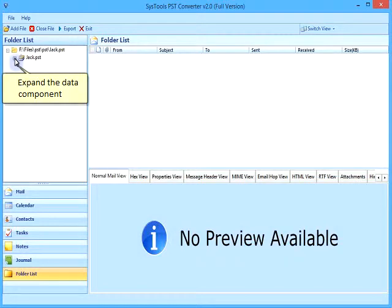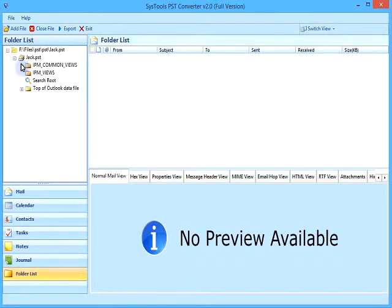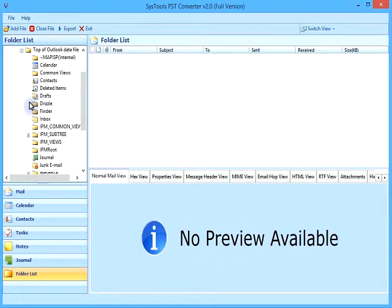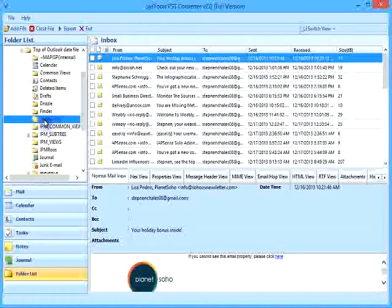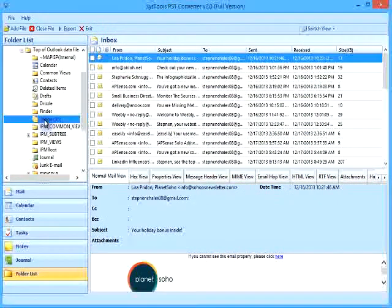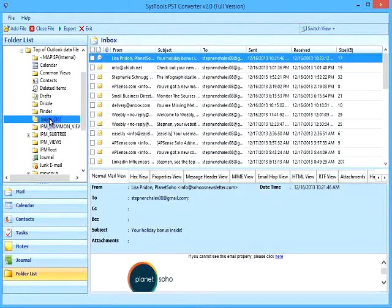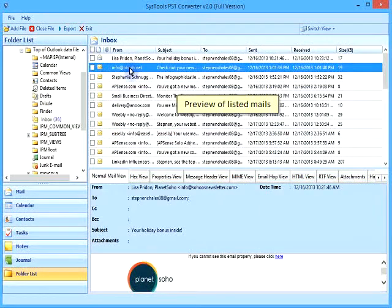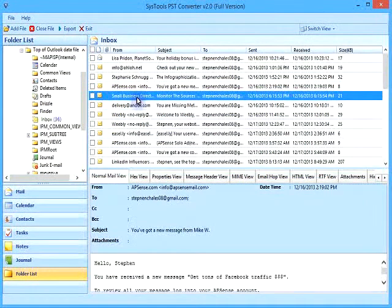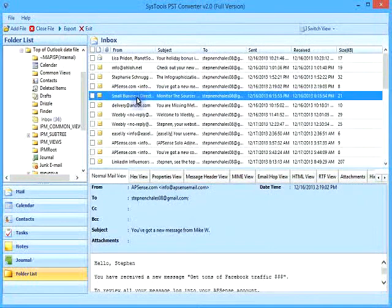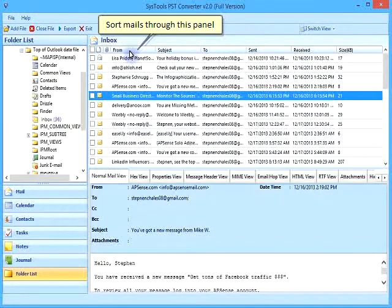Expand the data component to view its contents. Preview the listed mails. Sort mails through the sorting panel.